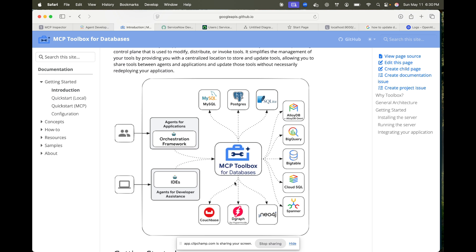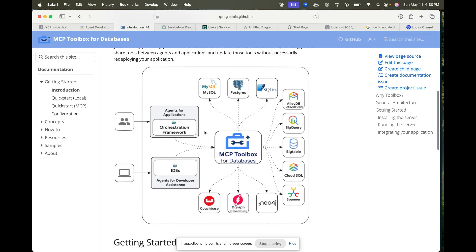If you don't know about MCP, I have created multiple videos on it — just search Model Context Protocol and you'll get all the information. To give you a brief overview: Model Context Protocol is essentially a standard, uniform way to connect an LLM with external databases. Instead of creating specific connectors for each type of database or API, you have one MCP server whose code can be reused for connecting.